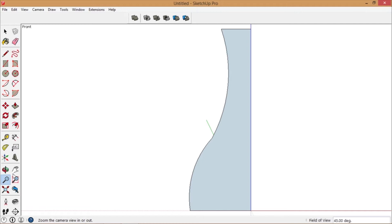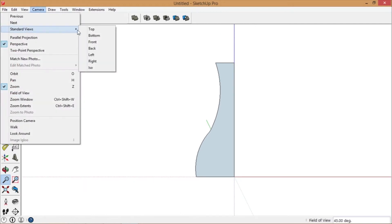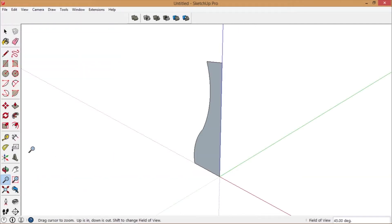Zoom out a little bit. Go to ISO view. Choose a path.